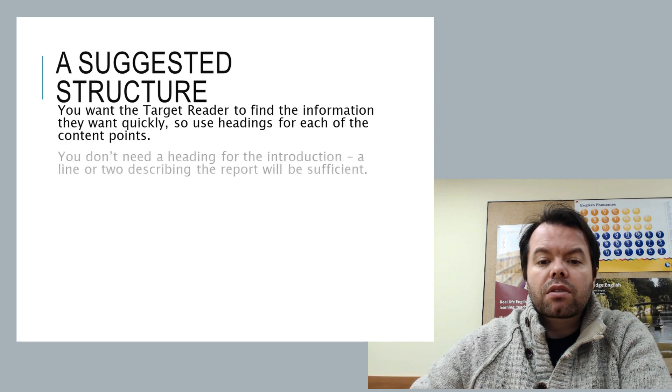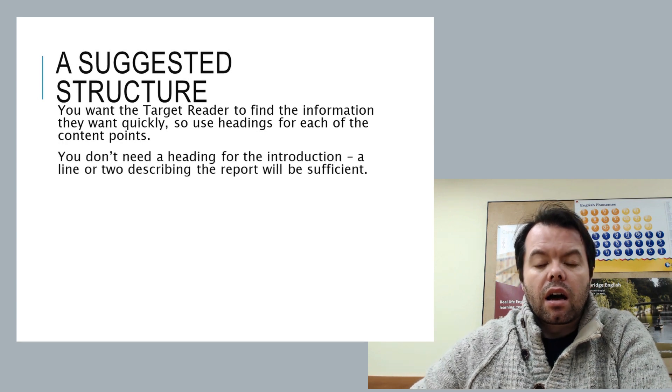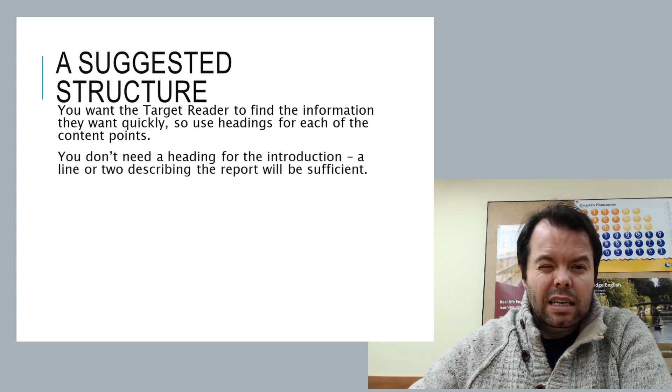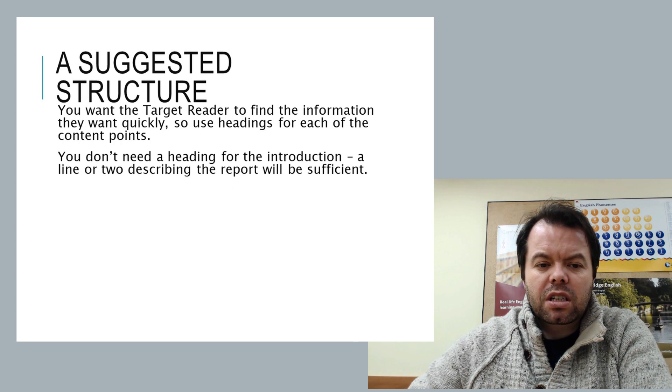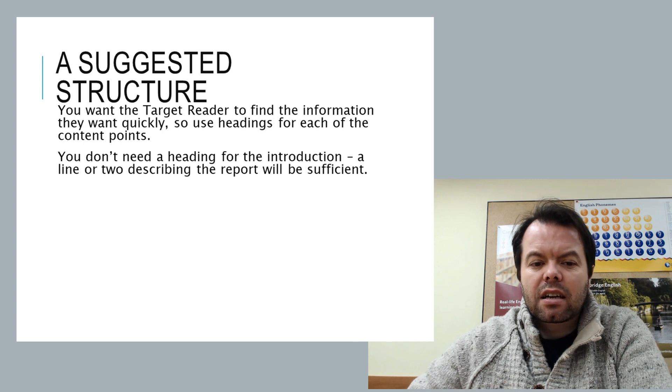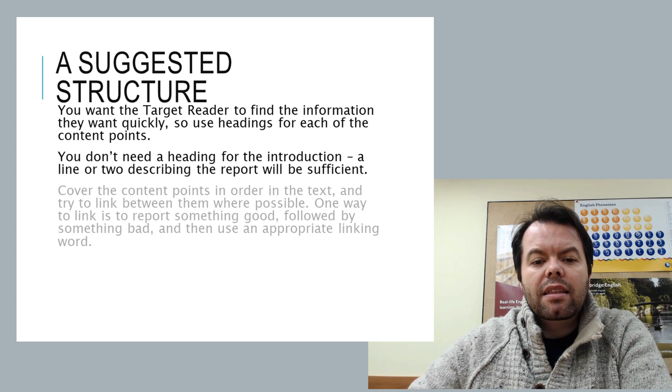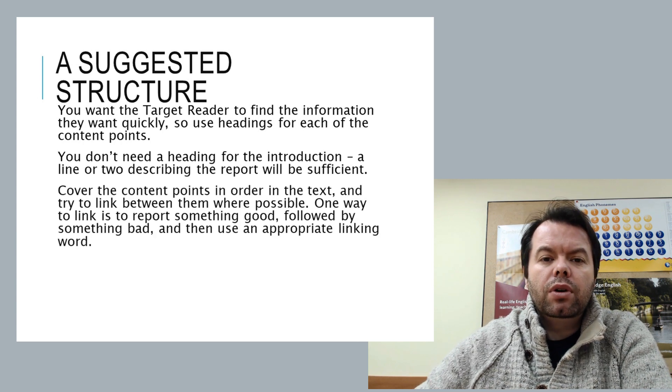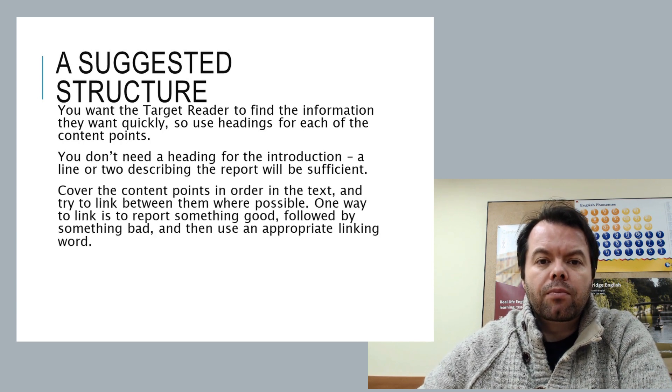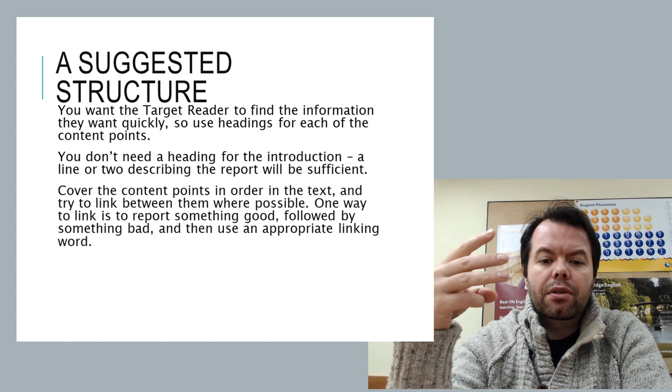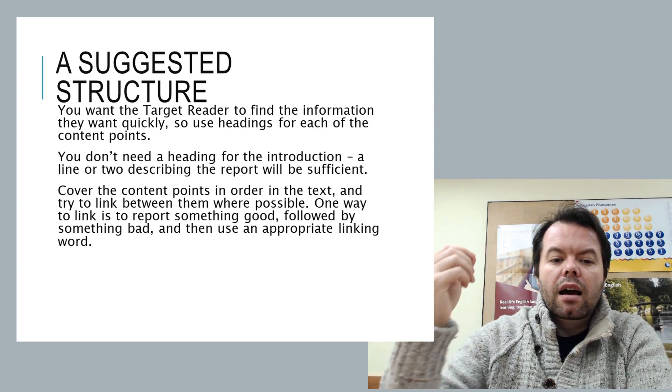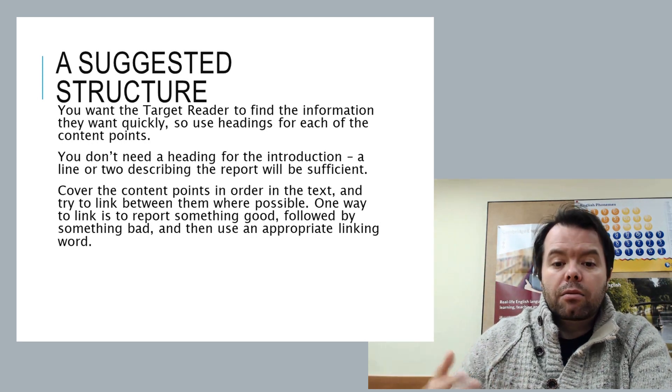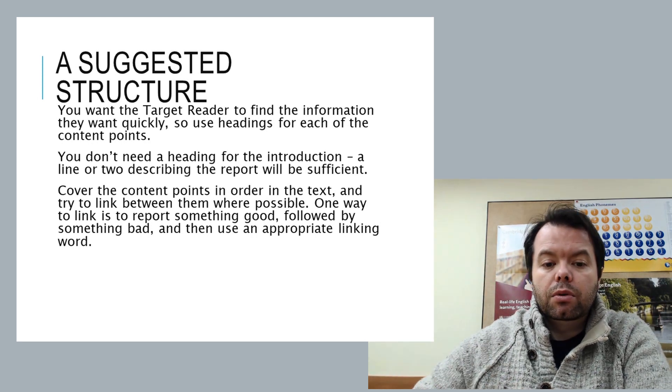So with the headings, we want our introduction. This doesn't need a heading because obviously it's an introduction that leads into the task. And then the content points in order. You have the three. Link them wherever possible.